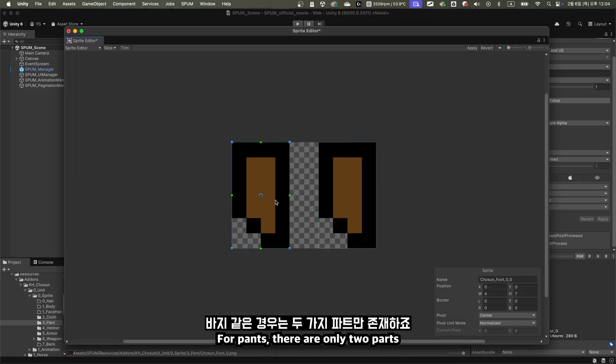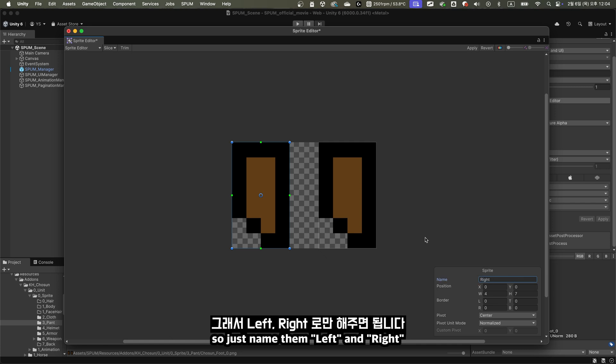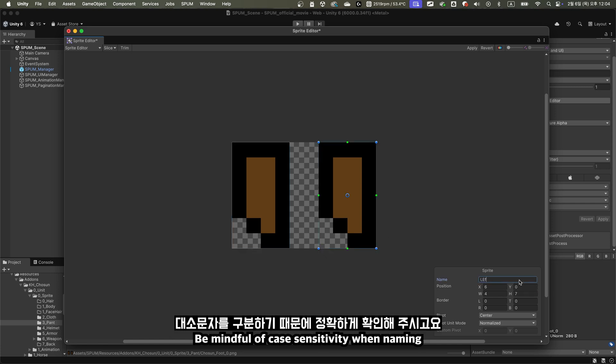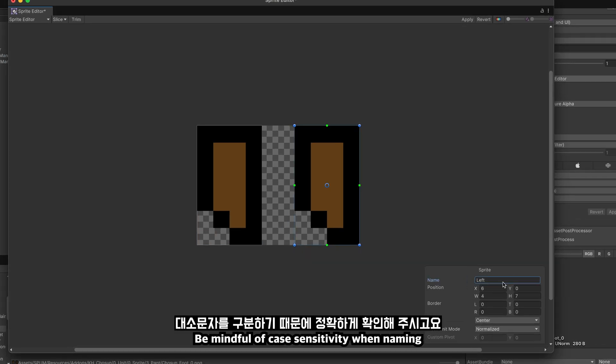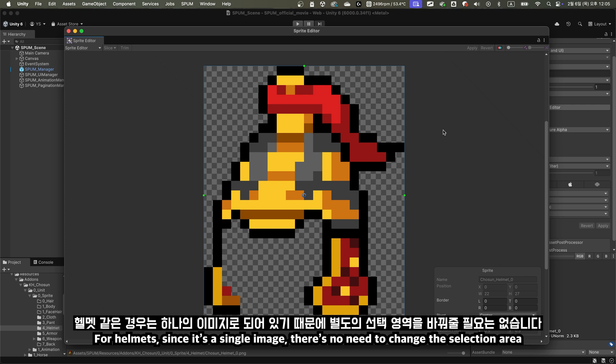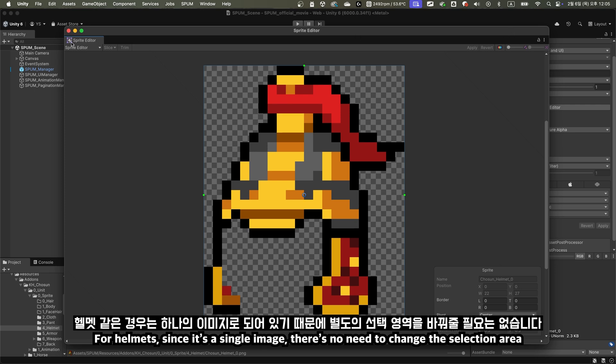For pants, there are only two parts, so just name them left and right. Be mindful of case sensitivity when naming. For helmets, since it's a single image, there's no need to change the selection area.